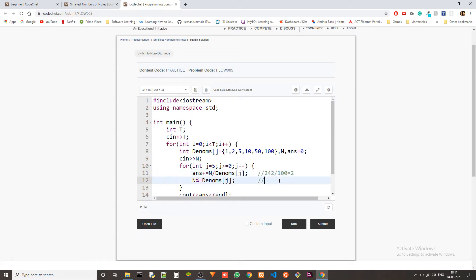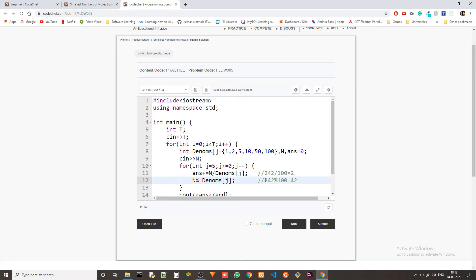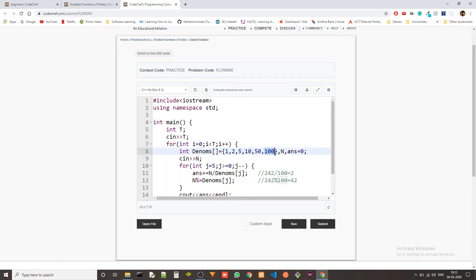Now, n percentile denoms of j. The n value is 242 and n percentile equals to denoms means 242 percentile 100, which will result in 42. Percentile means reminder. So when we divide 242 with 100, the reminder will be 42. So this basically says that after we fit all the possible number of notes of current value inside the budget, what will be the leftover budget. This is what the leftover budget will be. This is just the first iteration.